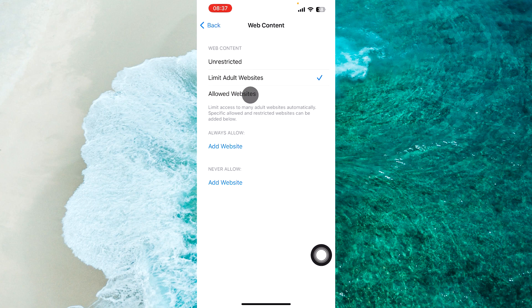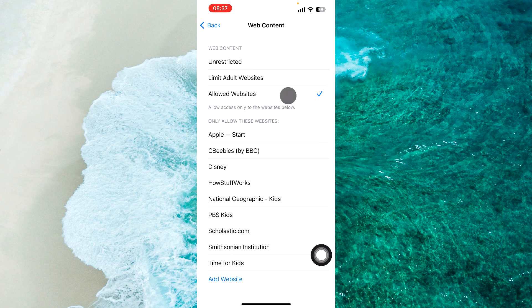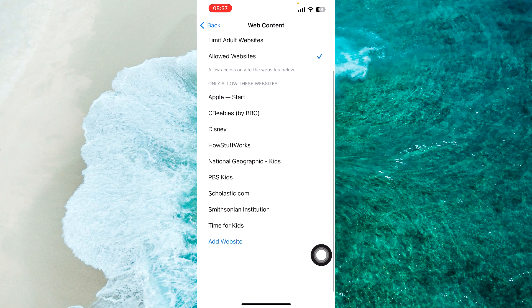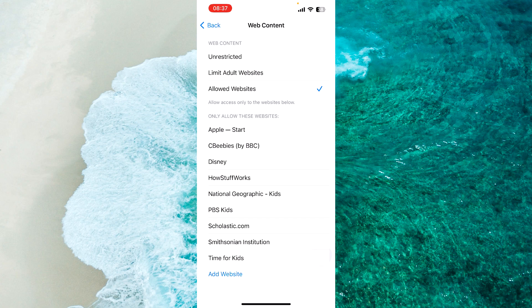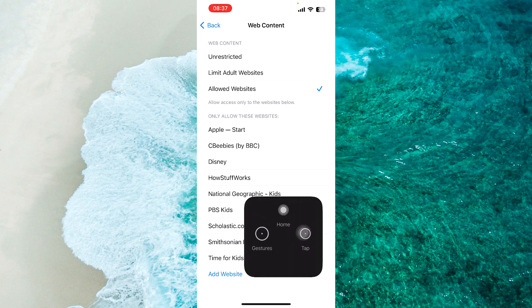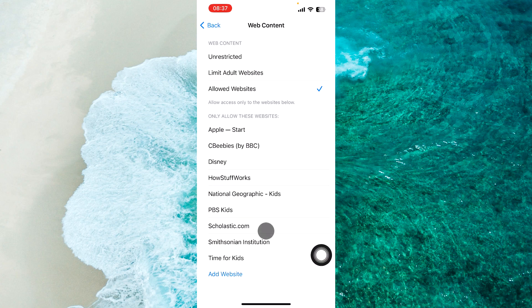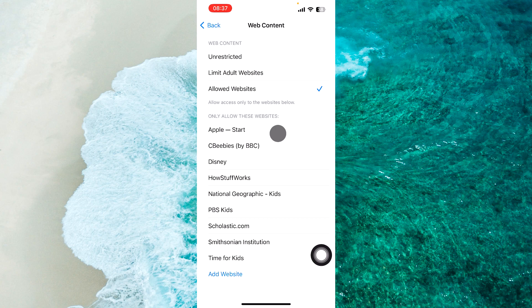The third option is Allowed Websites. This disables all website access, but you can select Only Allow These Websites to specify allowed sites.